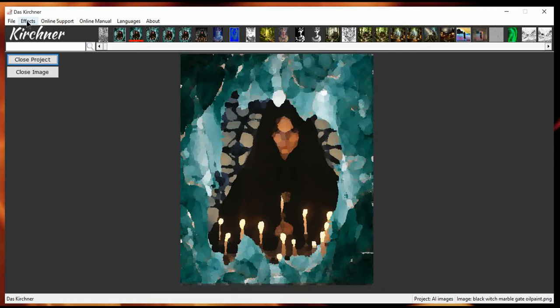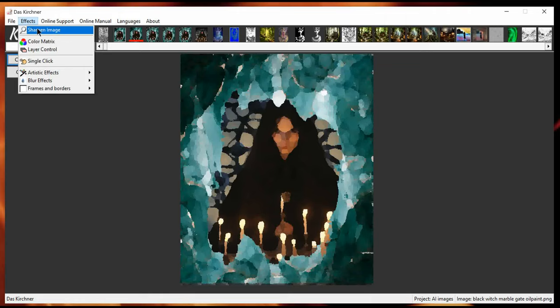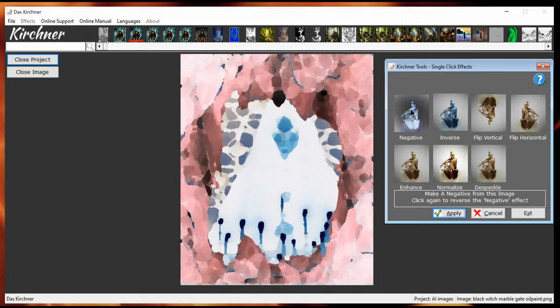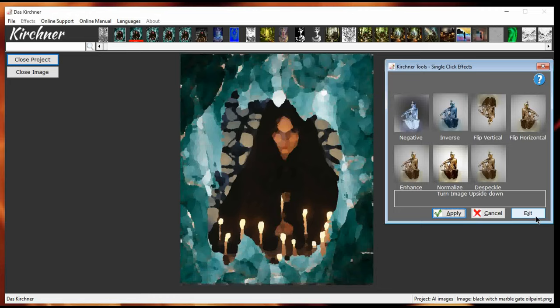Okay, the effects menu. We can sharpen the image. We have a color matrix. We have layer control. Some simple click, single click images, which is actually the thing that you can click on and see what happens. So, there are seven now here. And I've got some more in the making.